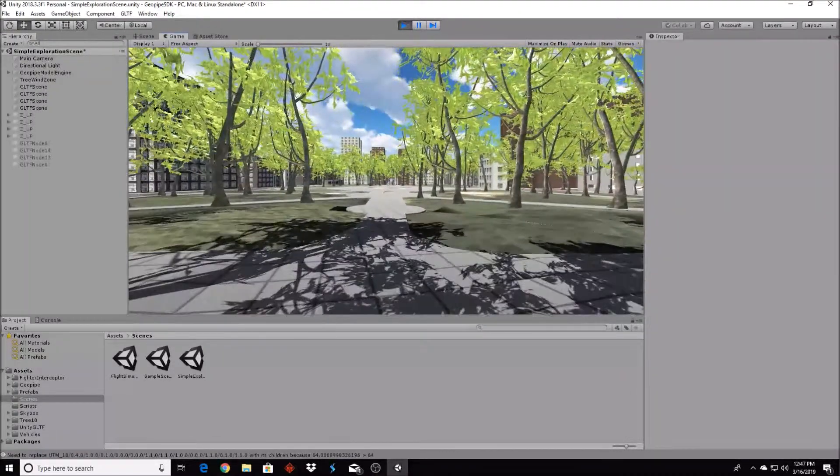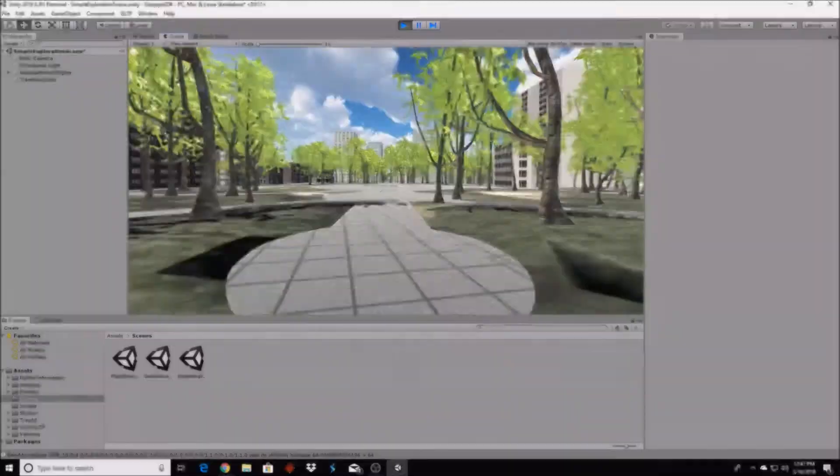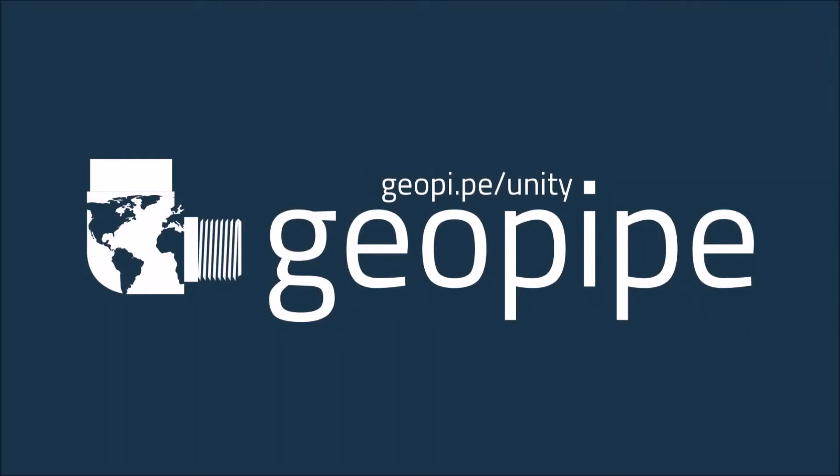We use machine learning to copy the real world into virtual space, and we are GeoPipe.